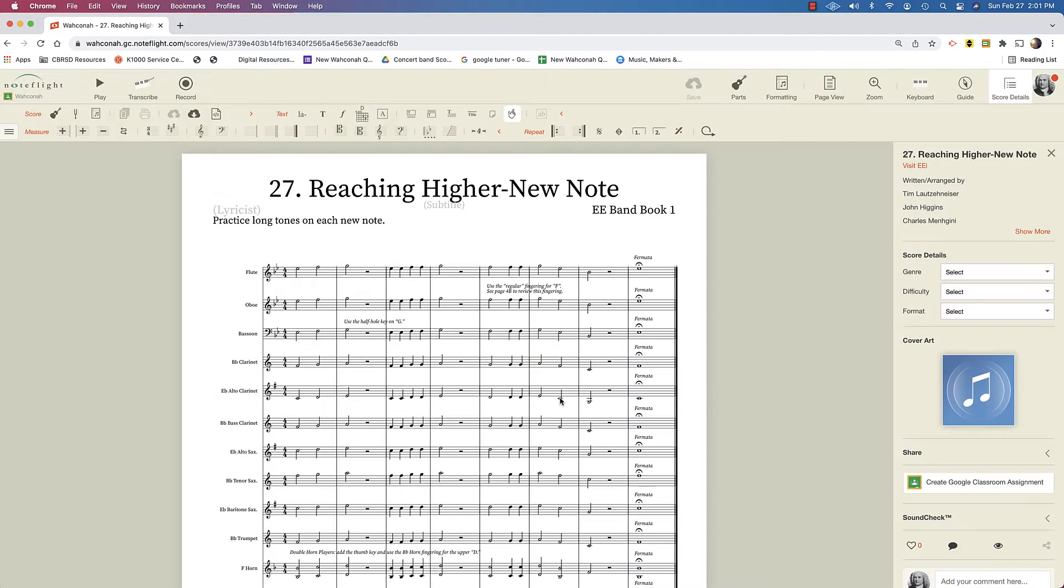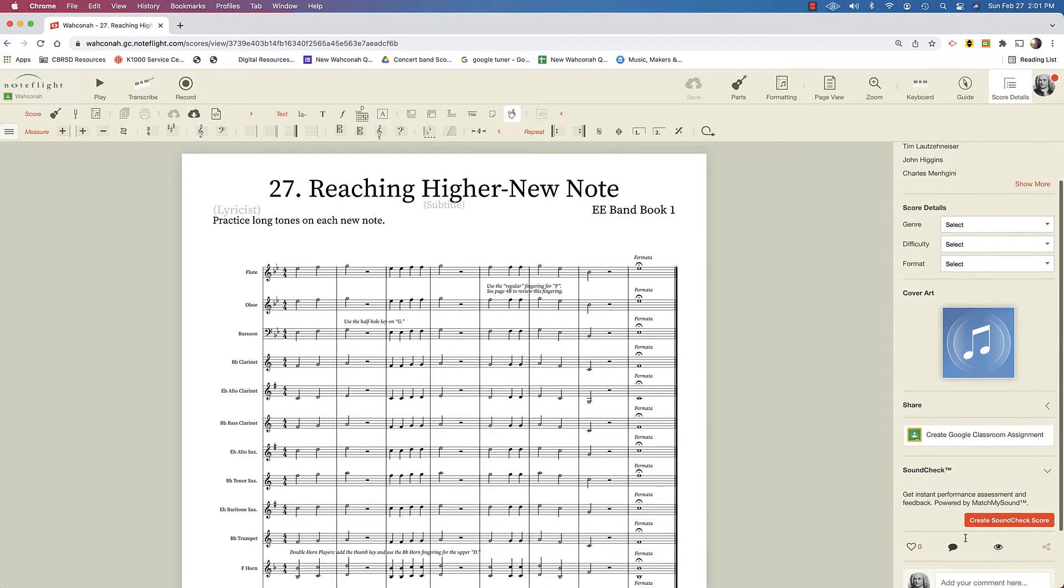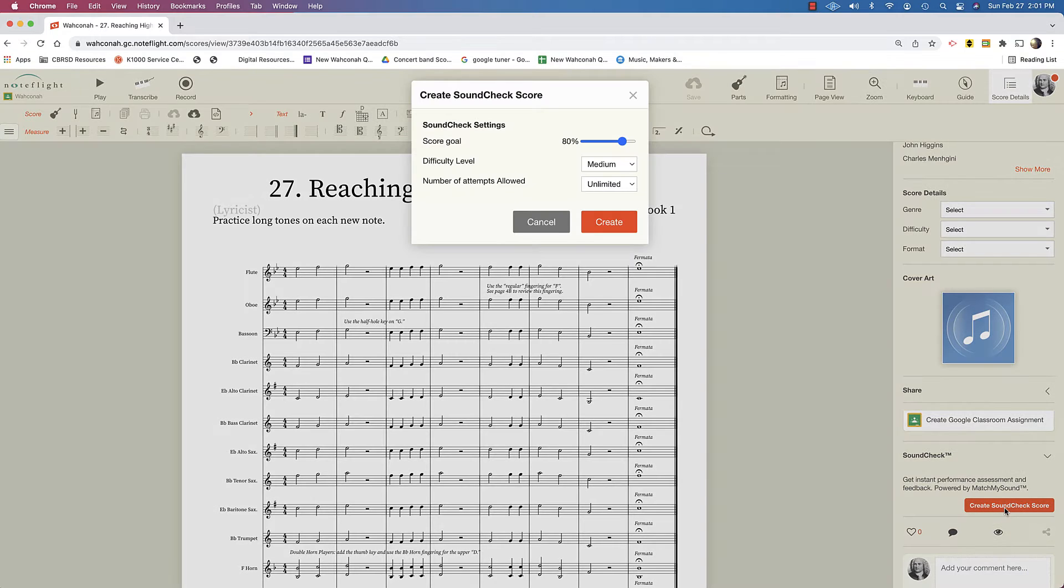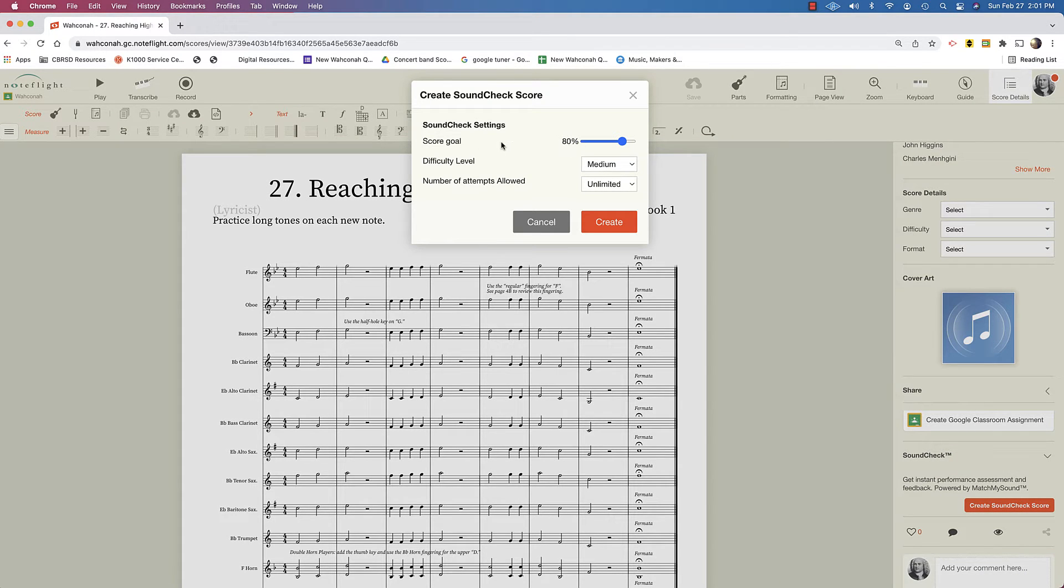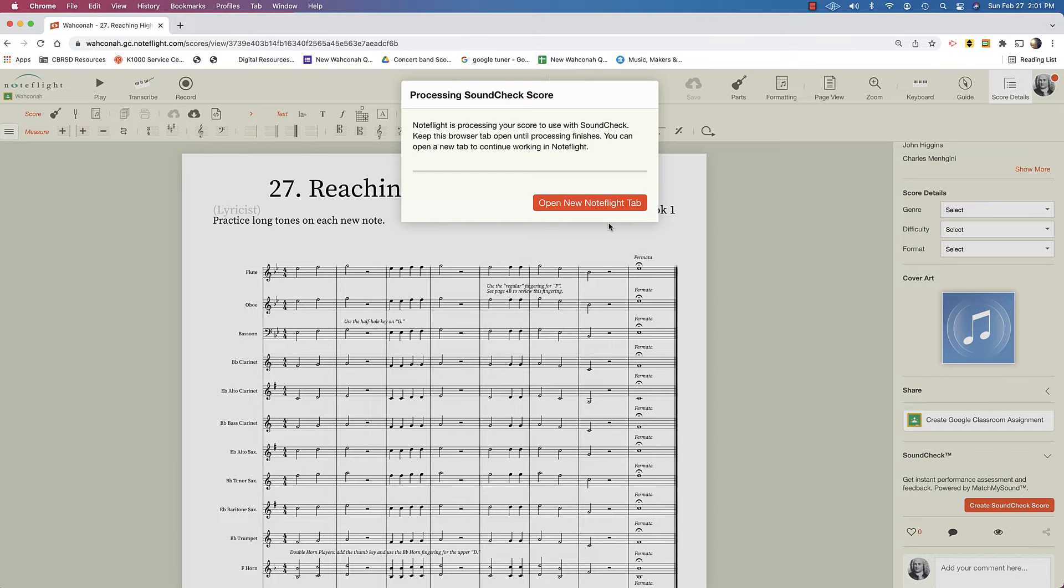Or I could have them, if I paid for it, do the sound check add-on. So to do that, I'm going to create a sound check score and I can set the goal of difficulty, number of attempts allowed, and I will hit create.